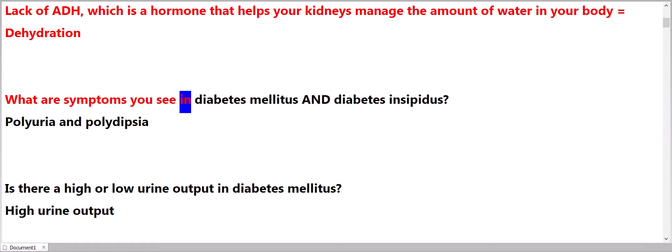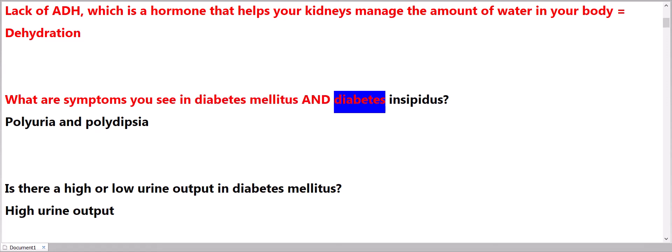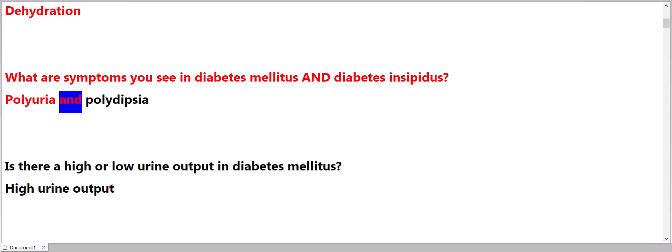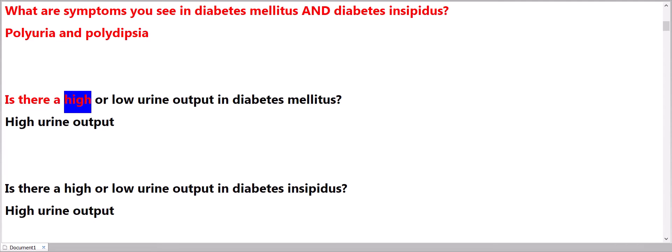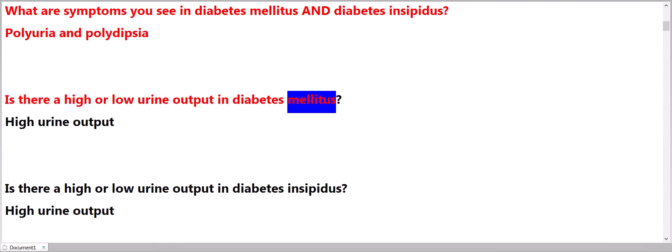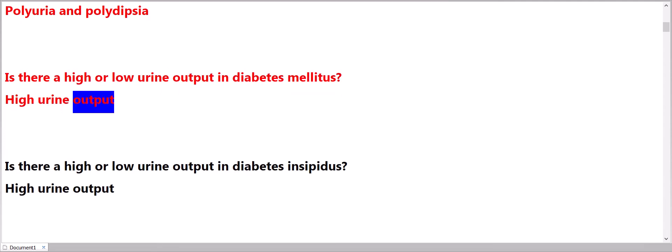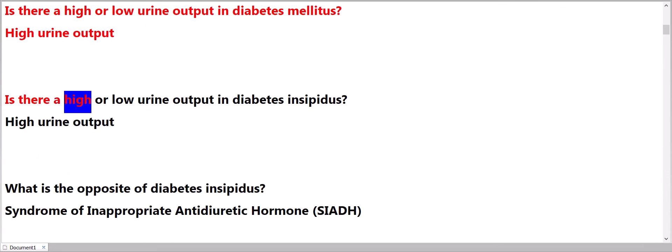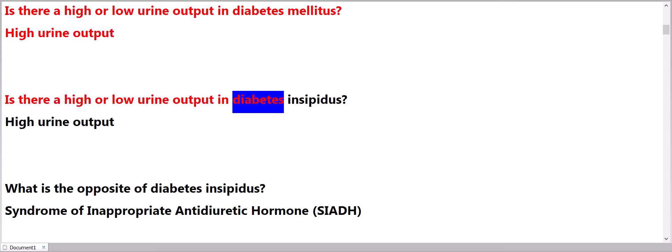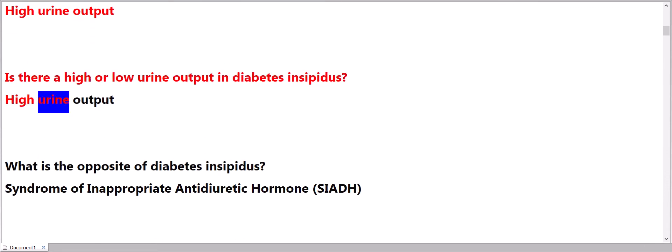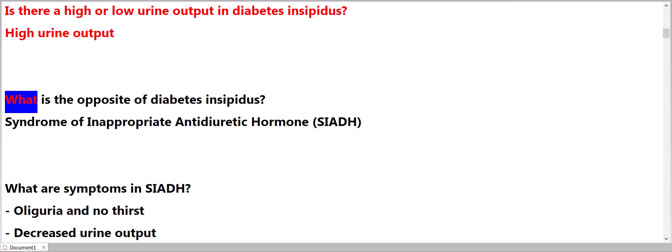What are symptoms you see in diabetes mellitus and diabetes insipidus? Polyuria and polydipsia. Is there a high or low urine output in diabetes mellitus? High urine output. Is there a high or low urine output in diabetes insipidus? High urine output.